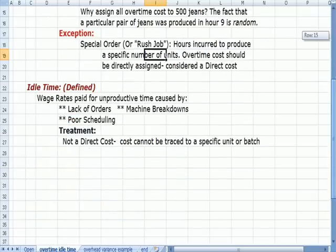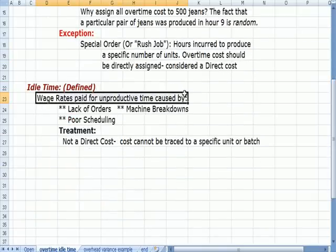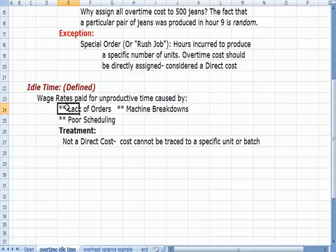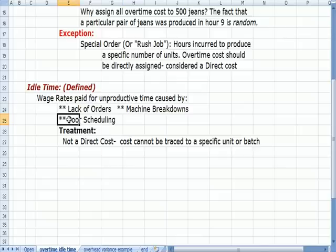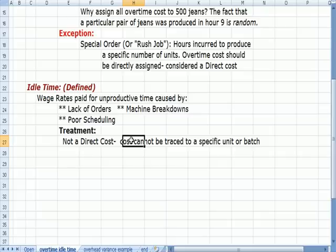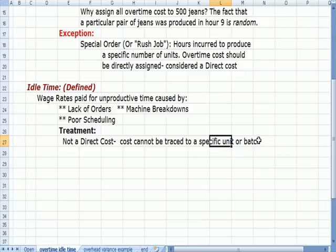One fact of life in a manufacturing environment is we have idle time, which is wages paid to workers for unproductive time. Why might we be unproductive? There's a lack of orders — everybody showed up at the work site and we have to pay them for a whole day even though we didn't have enough work. A machine breaks down. Poor scheduling. The treatment of these costs is that it's not a direct cost because we can't trace the cost of idle time to a specific unit or batch.